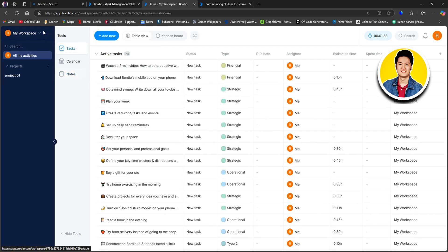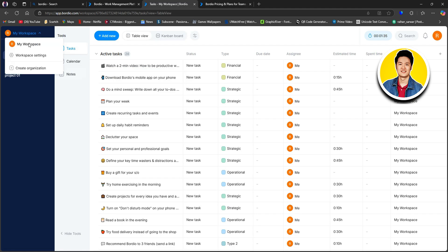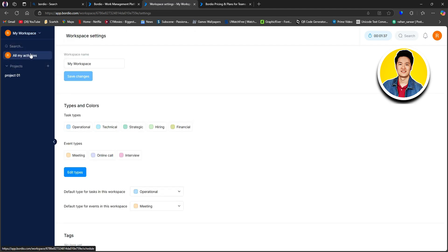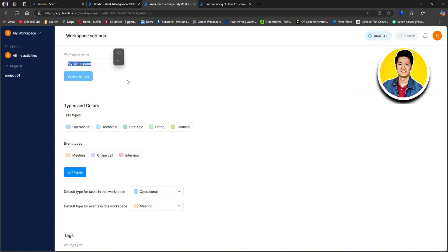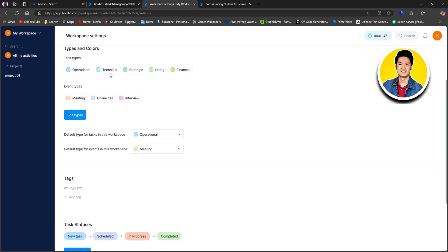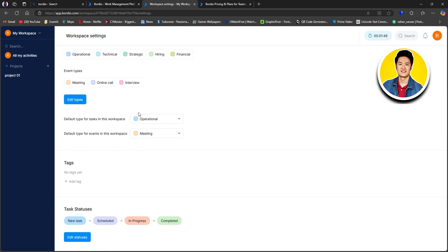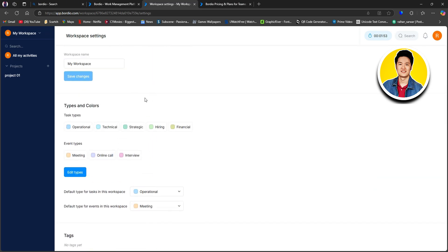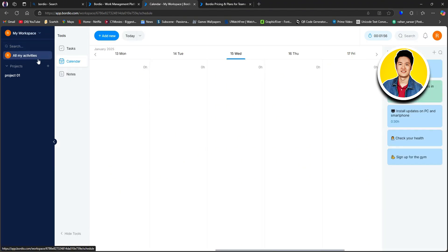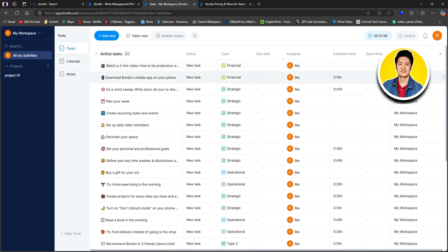Let's click on 'My Workspace' on the top left. From here, you can view your workspace settings and also create an organization. On the workspace settings, you will get to see all the different settings and customize them. And that is exactly how you can organize all your tasks, events, to-do lists, projects, and ideas, as well as teamwork, just by using Borgio as a beginner.